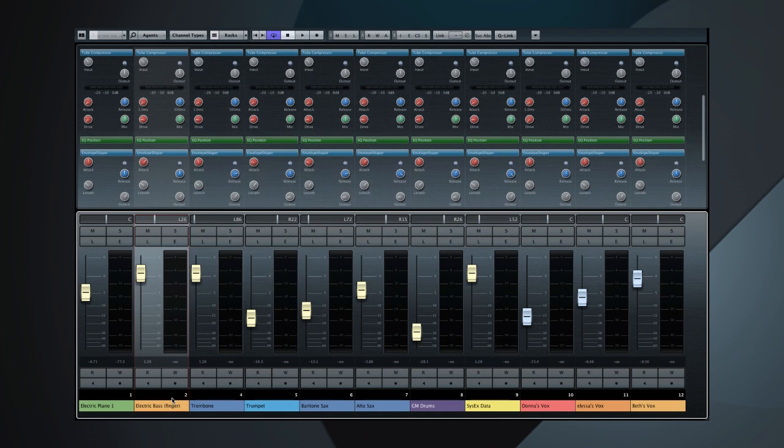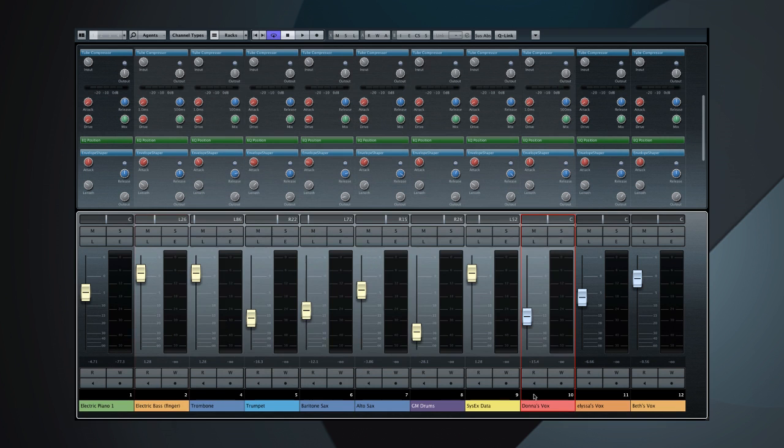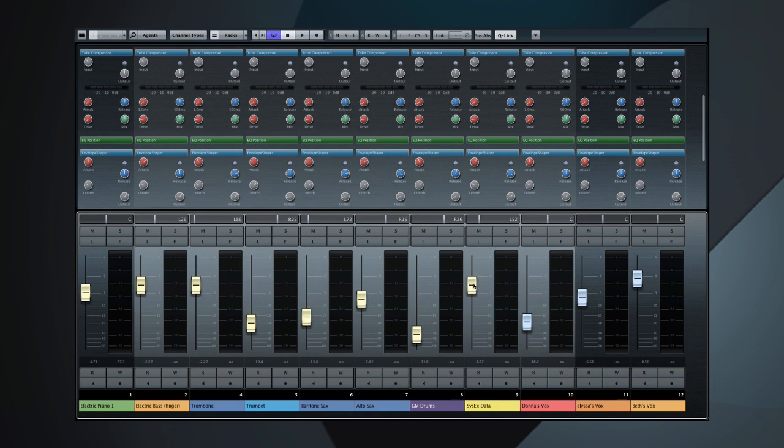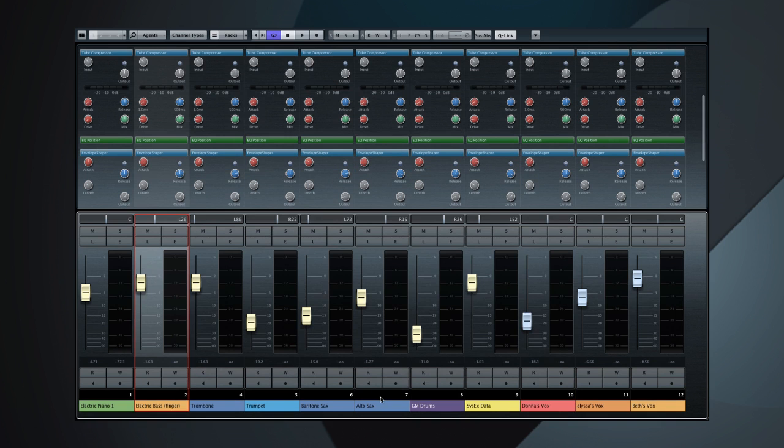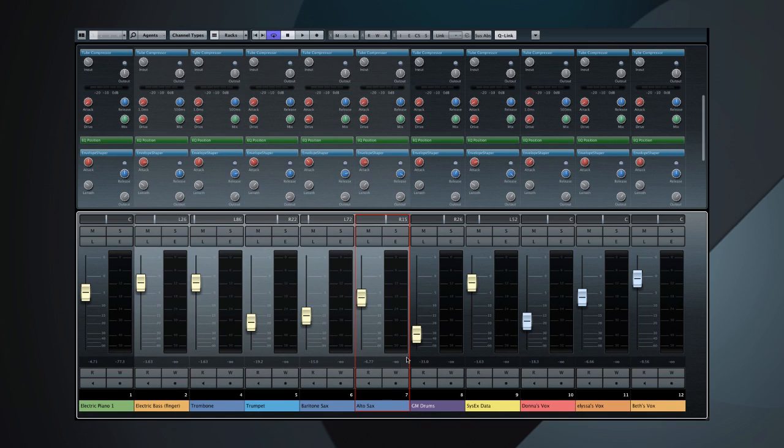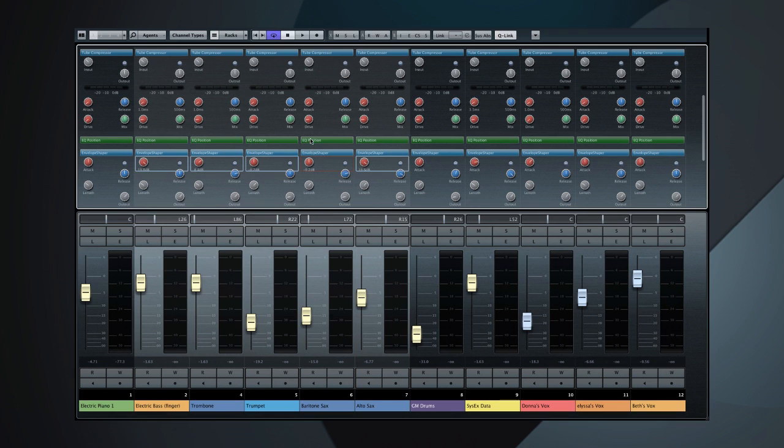Cubase 7 makes it incredibly easy to use channel linking. First, select a group of channels to link, then click on the Cue Link button to temporarily link those channels. Now, any parameter you move on one channel affects the entire group. It's as easy as Select, Cue Link, and Adjust.